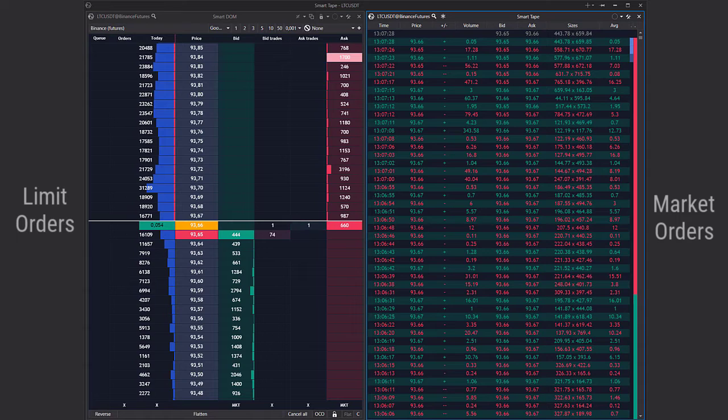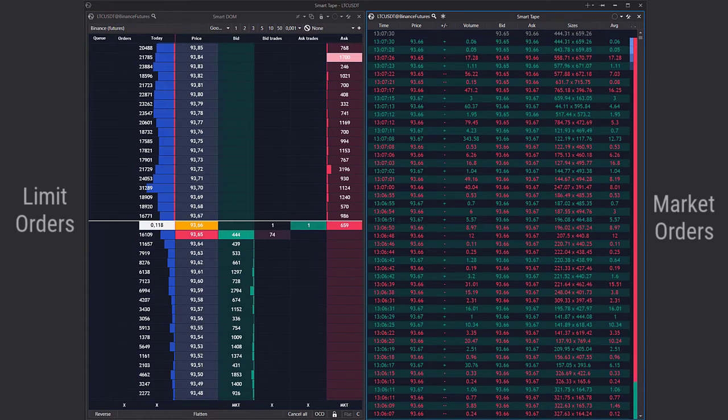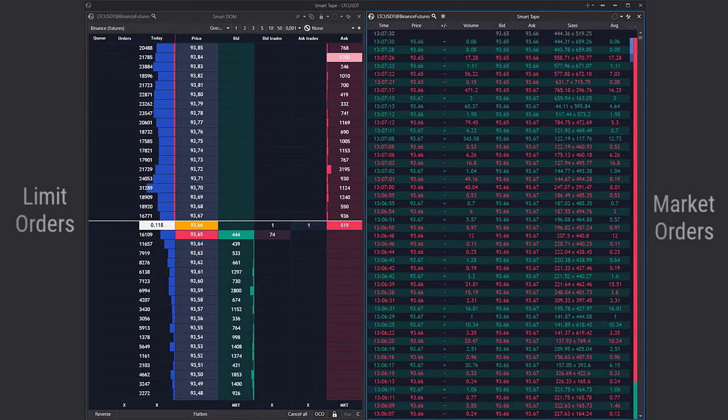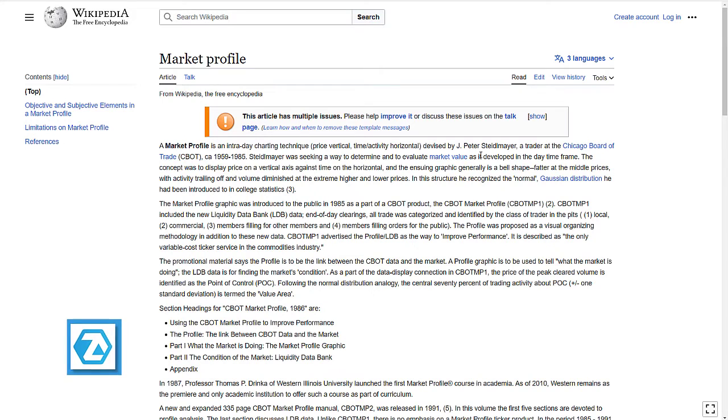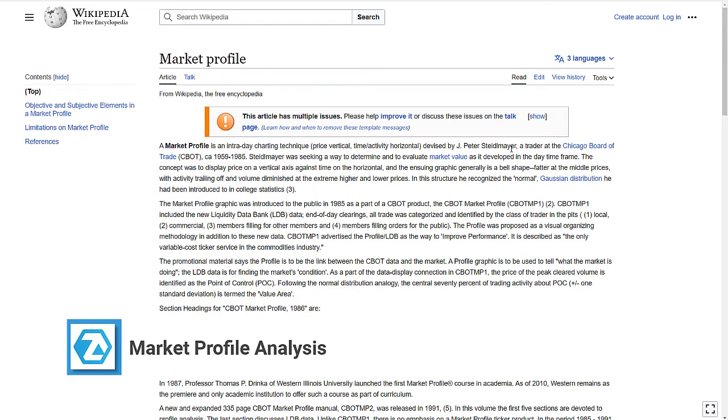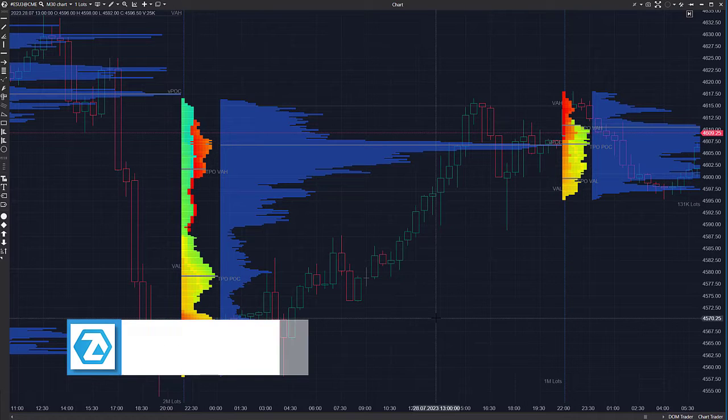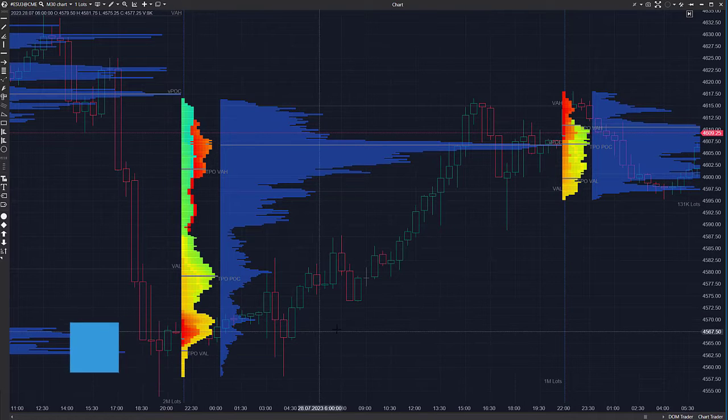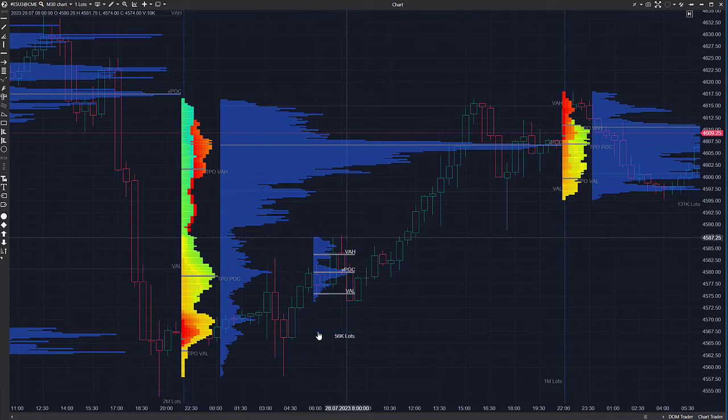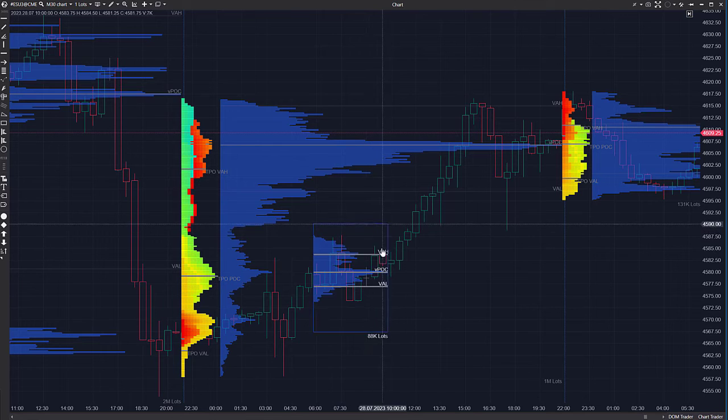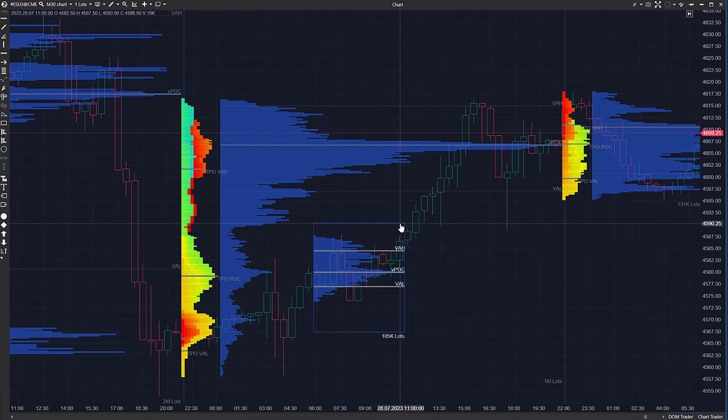Market Profile is yet another modern volume analysis method. Peter Steidlmayer was the first one who presented this method to traders of the Chicago Board of Trade. He offered to consider price movements on the exchange as an endless alternation of focused and balanced movements.